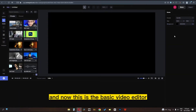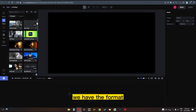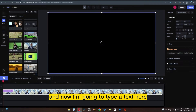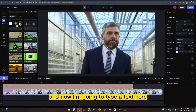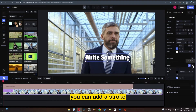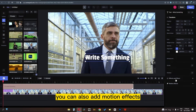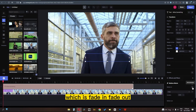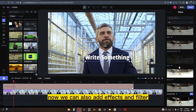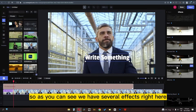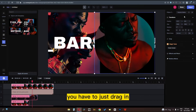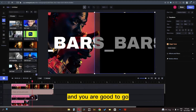This is the basic video editor that you will get. In the scene you have the format size and the background. Now I'm going to drag my video from the asset — you have to upload your video. I'm going to type some text here, and we have the text properties. You can add a background for the text, add a stroke, add shadows, and motion effects like fade in, fade out, and typewriter. You can also add effects and filters. We have several effects here. Now let's go to the templates — we have several templates, it's simple to use. You just drag in, replace the image, and you are good to go.